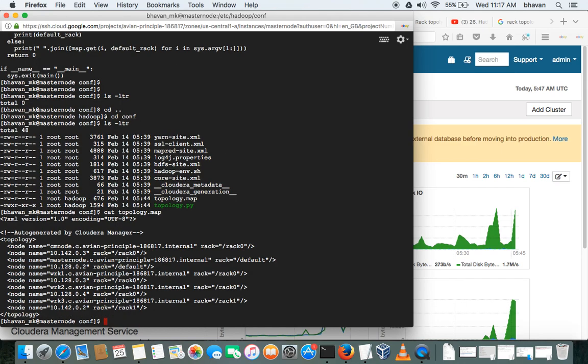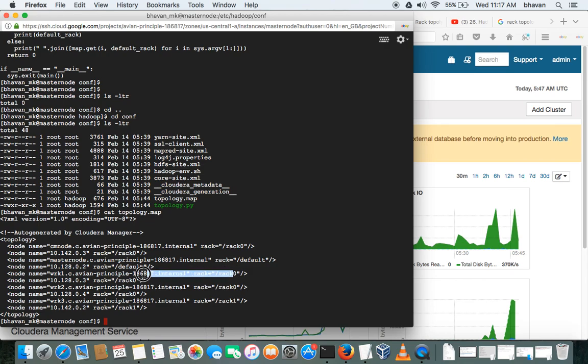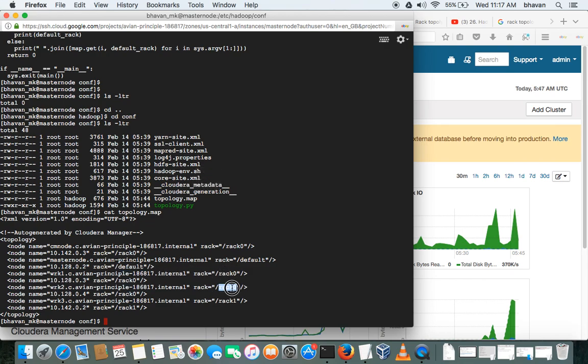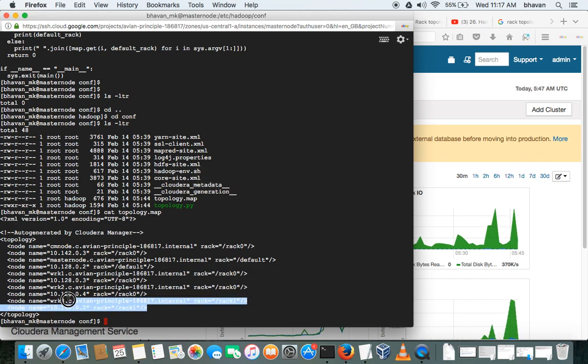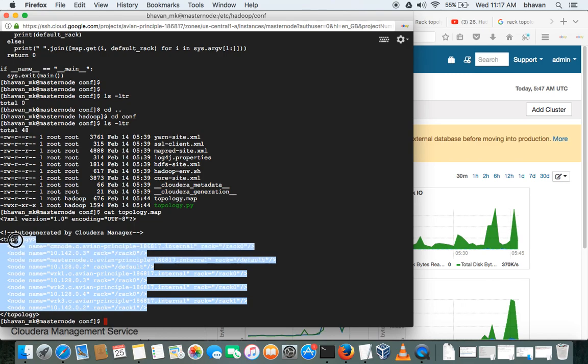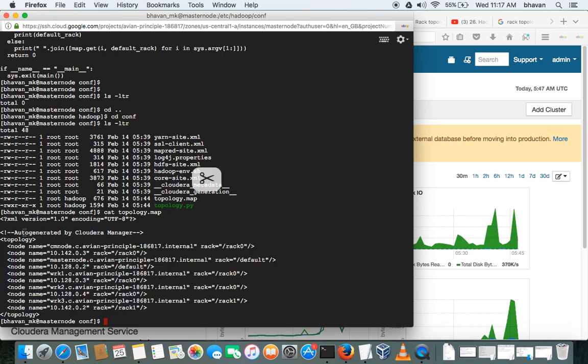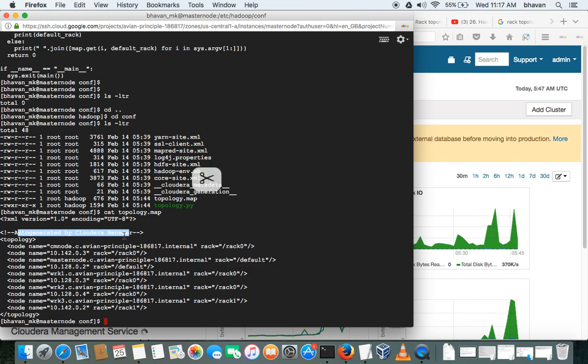See, if you see that, as we configured, worker node 1 is in rack 0 and worker node 2 is in rack 0. That is rack 0, and worker node 3 is in rack 1. So this file will be automatically updated by Cloudera Manager. So as you can see, this is automatically generated by Cloudera Manager. Okay, this is how